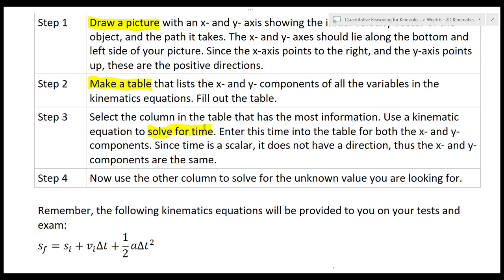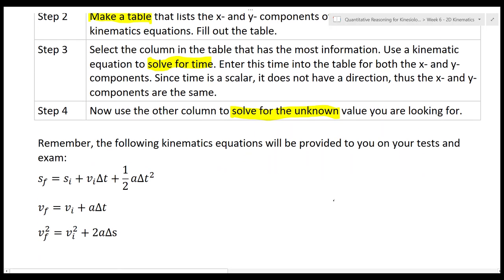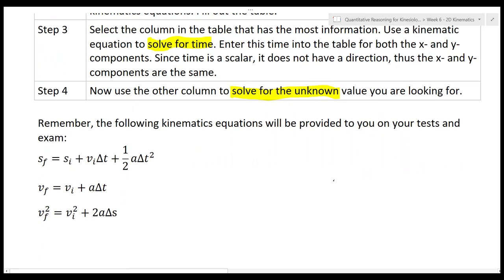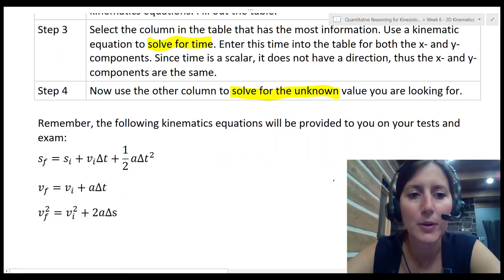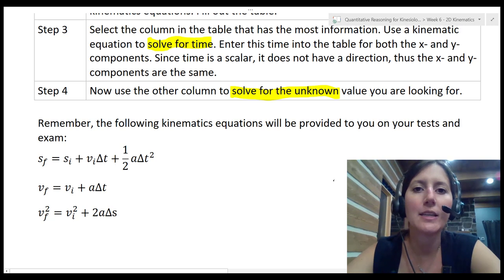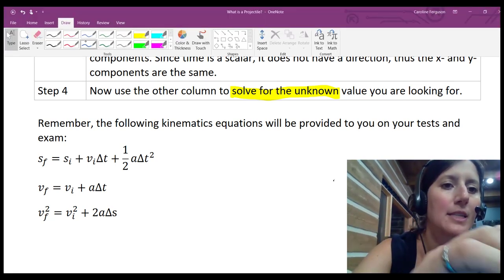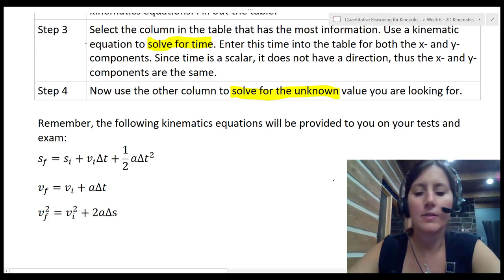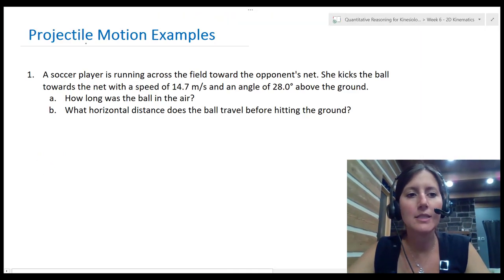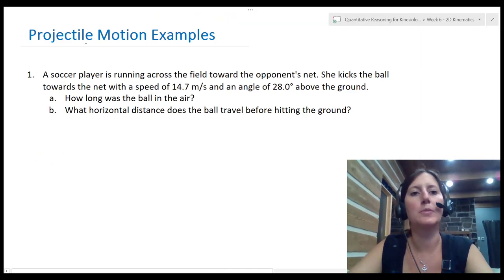Once you know that time you're going to put it in the other column and then you can solve for whatever is missing — that's step four. You're given three kinematic equations, the same three you saw in the previous lecture, and you'll be getting these on your tests and exams so you don't need to memorize them. Let's go ahead and use this process to practice some problems.